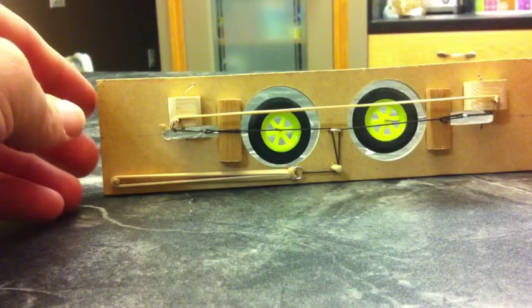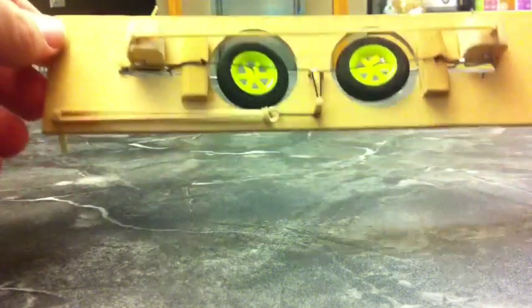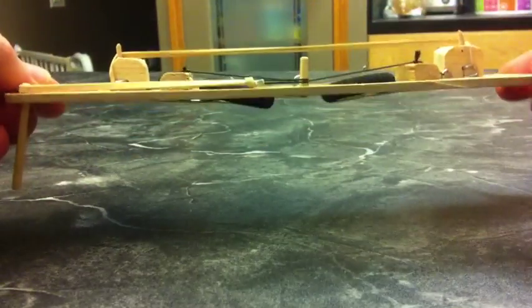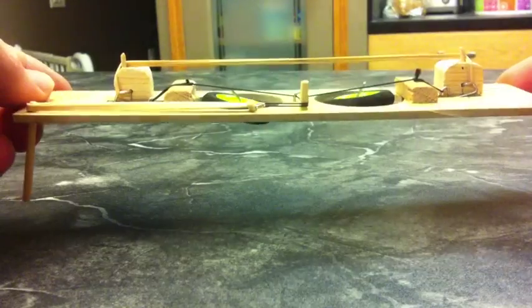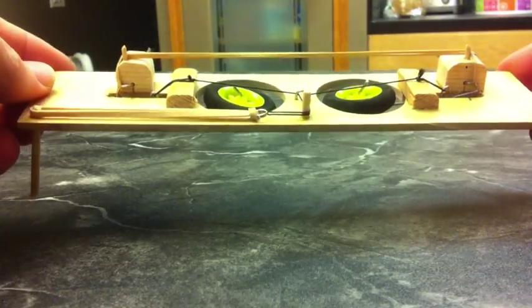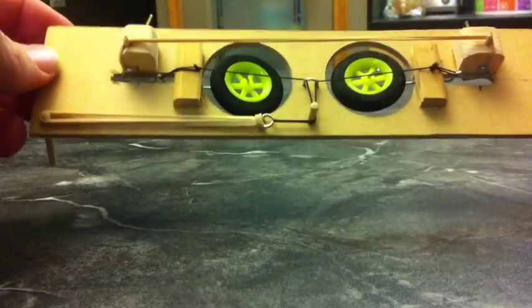A couple of days ago at coffee, the guys and I got talking about a way to use rubber bands to power retracts.